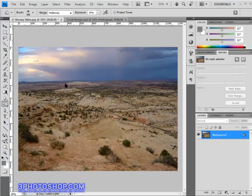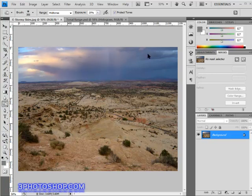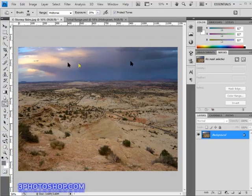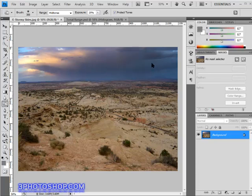So without any further ado, I'll go ahead and burn the sky in the image by just dragging over it once. That's not quite enough, so I'll add another pass of burning by dragging over it a second time, and now we start to see a more dramatic effect in the sky.